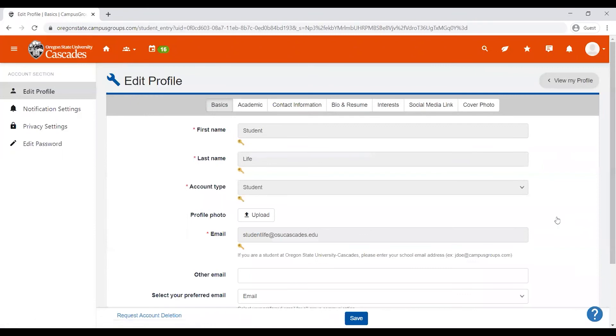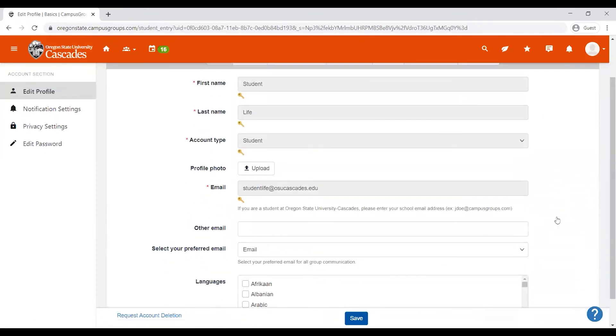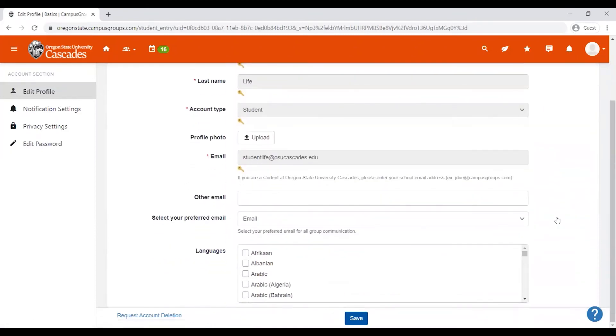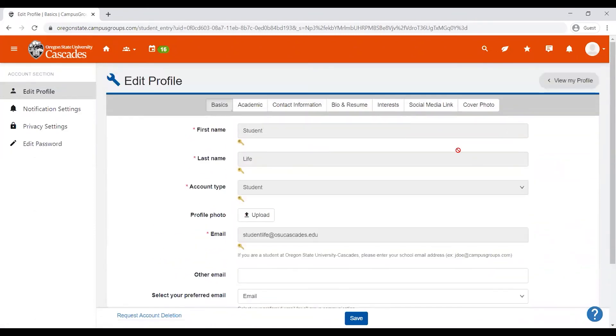The first time you log in, go ahead and edit your profile. Here, you can add a bio, select interests, and upload a profile photo.